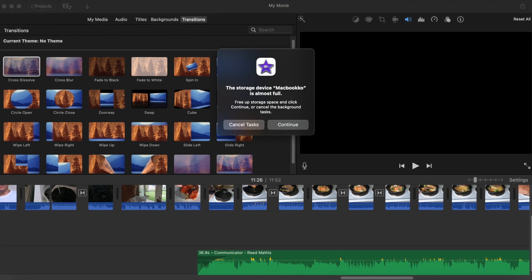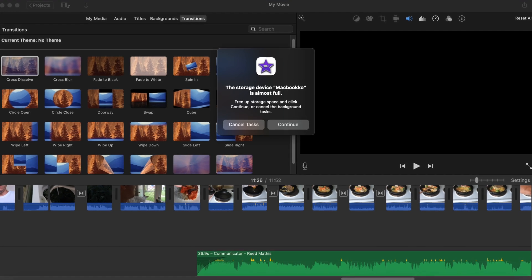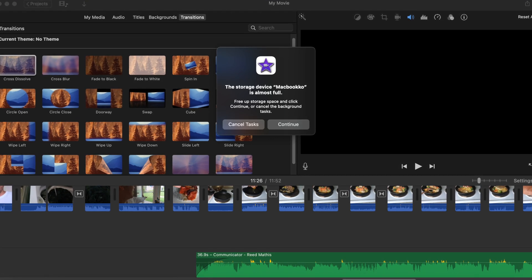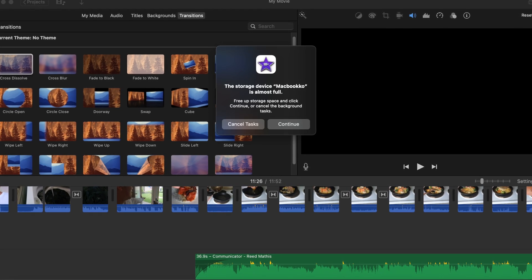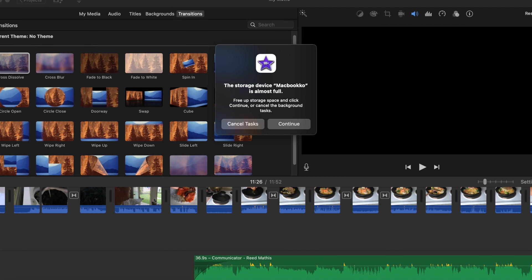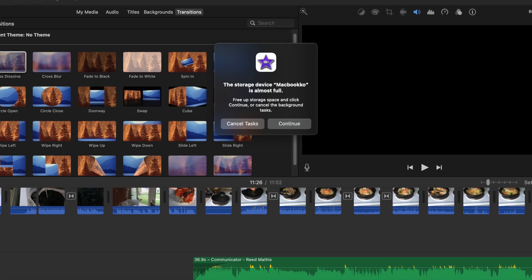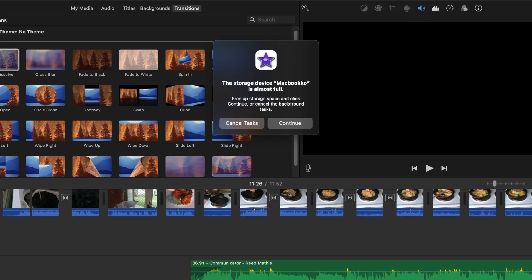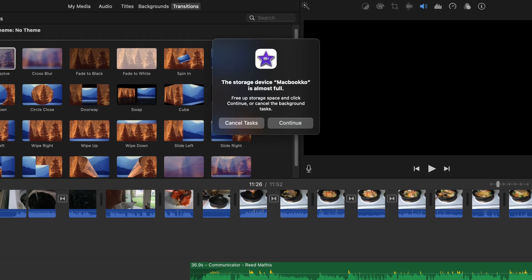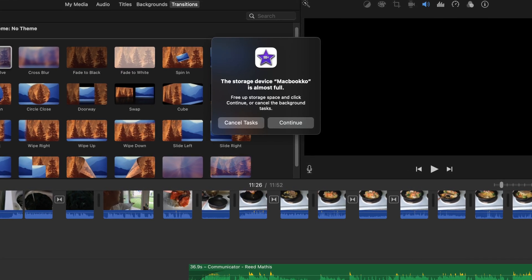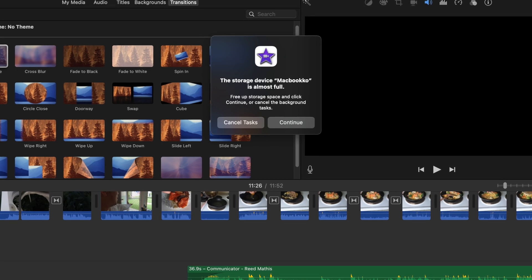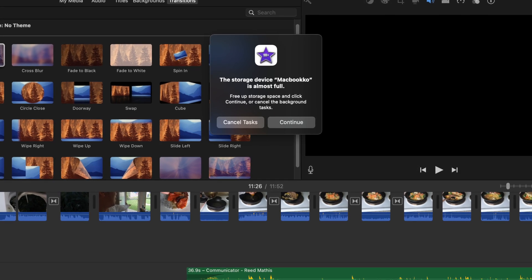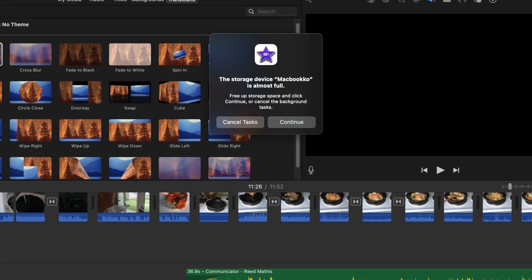Today I'm going to show you how to free up the memory of your MacBook computer whenever you see this warning saying that you run out of memory or running out of storage when editing iMovie on your MacBook computer.